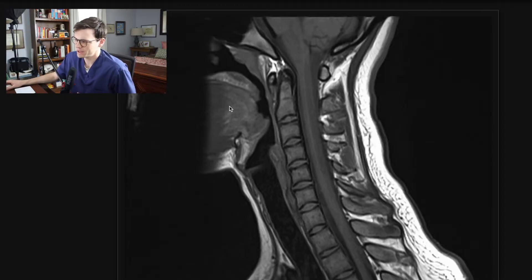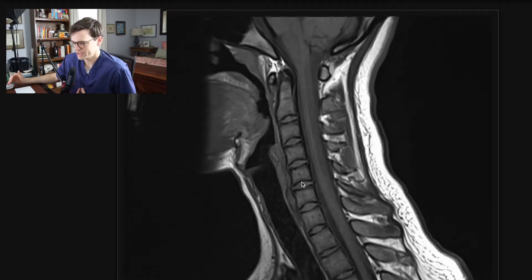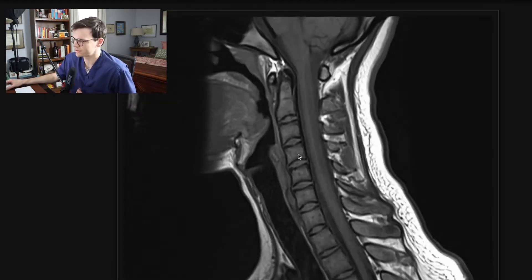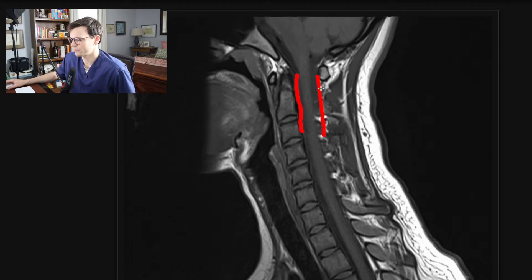After looking at the alignment, I take a quick look at the disc space heights. I just make note of whether there's been significant disc height loss, which is commonly seen as we get older and have degeneration of the actual discs. In this case, these are relatively normal disc spaces. I then pay attention to the spinal canal — I look at the spinal canal in every sequence. The spinal canal runs here, which is what I'm partially outlining.